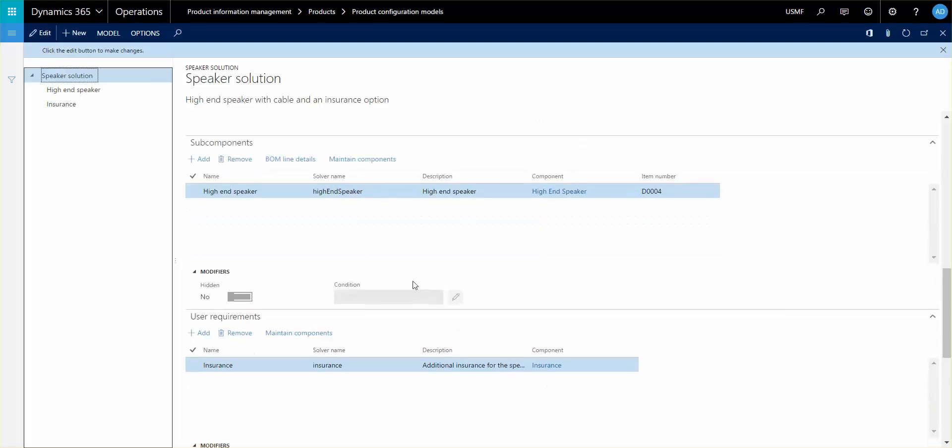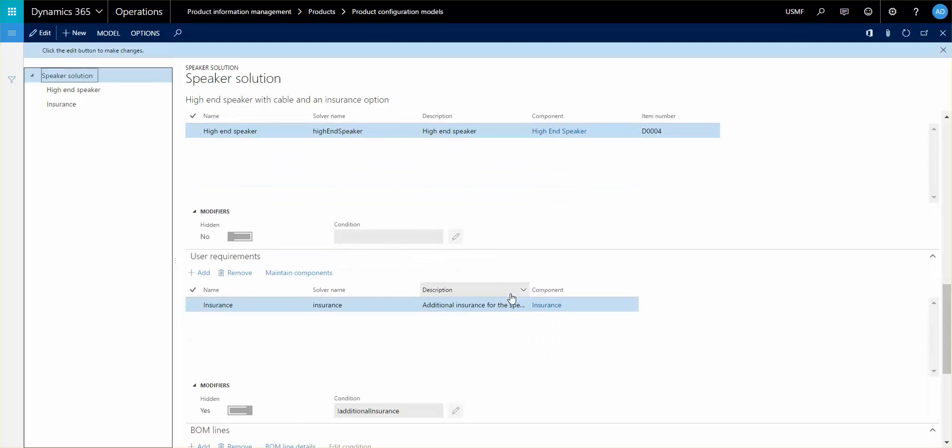By doing that, you can combine all of these additional components and use them elsewhere. For example, the insurance could be a component that you use here and in different areas for different product configuration models.